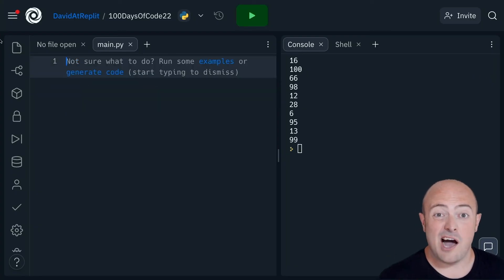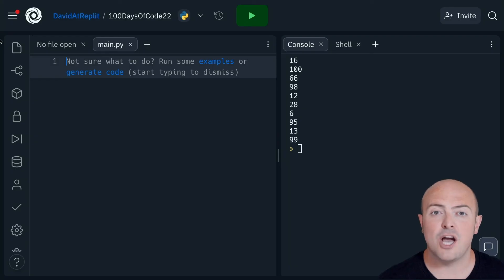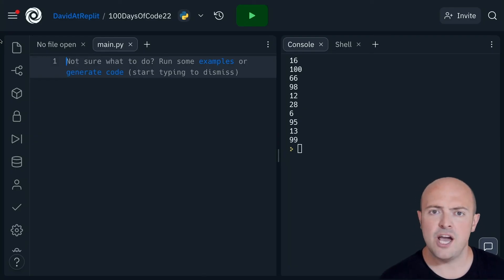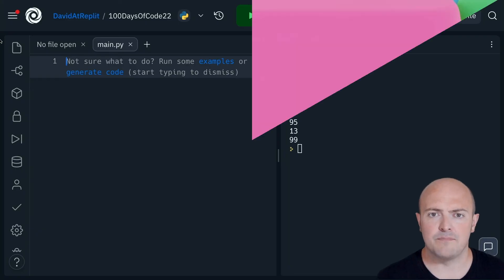As ever, I provided you with a buggy piece of code that you need to debug and fix. Pause the video and go and try that for me.